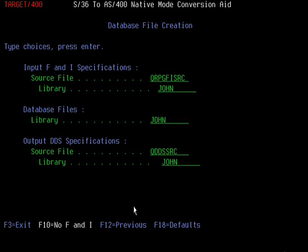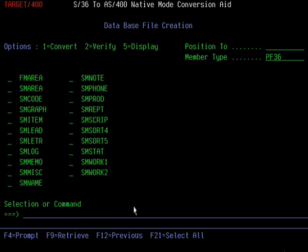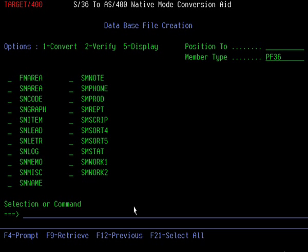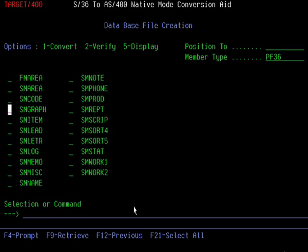Now press enter and it comes up with a list of files we can select to generate DDS for. If you select option one next to one of these, it will submit and create the DDS from what it's extracted from the applications. What I normally prefer to do is before letting it go ahead, I select option two, which gives me a chance to view the file layout, rename fields, add meaningful text to the fields and so forth.